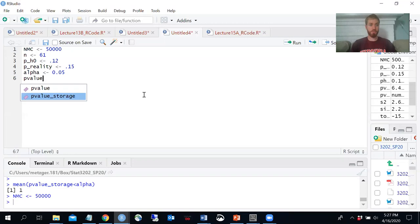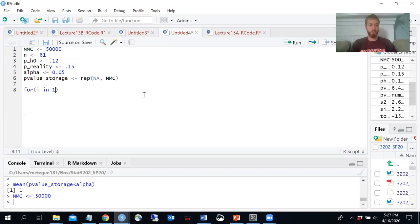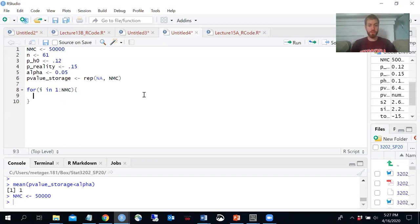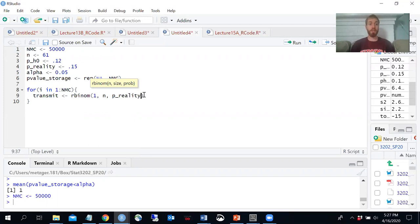I'm going to conduct the hypothesis test with a p-value, so I'll create a p-value storage vector. We'll go through our Monte Carlo simulation, generate data, conduct the hypothesis test, store the p-value, and see how often we reject our null hypothesis. For i in 1 to 50,000, let's generate our data: transmit equals rbinom — we're going to generate one binomial random variable with 61 trials. Remember, p-reality is what we have to use to generate the data. The data comes from the truth; the test statistic comes from the null hypothesis assumption. So I'm using p-reality here, not p-null.